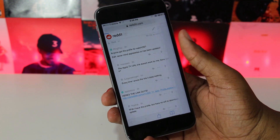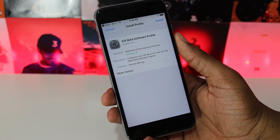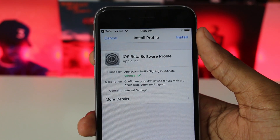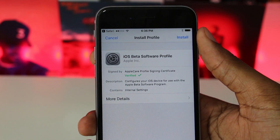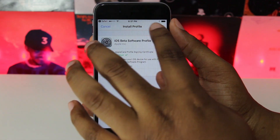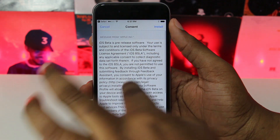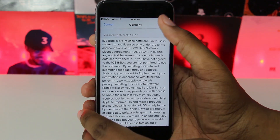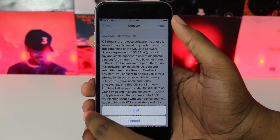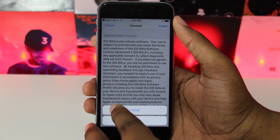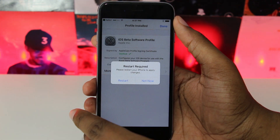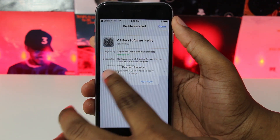Click that link and it's going to open up inside of the Settings application. As you can see, it's an installation screen for the iOS beta software profile — aka iOS 11 beta 1. To install this, simply click Install. You can read through that if you want, then hit Install once more and you will be brought to a screen asking you to restart.